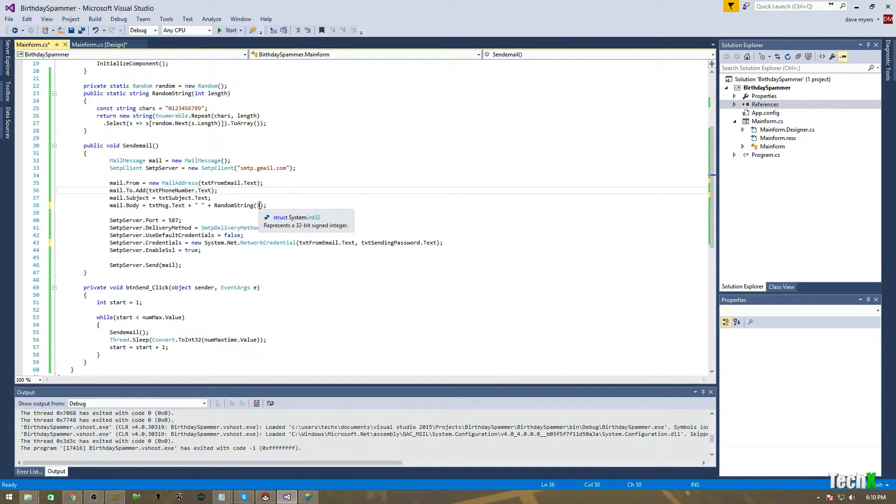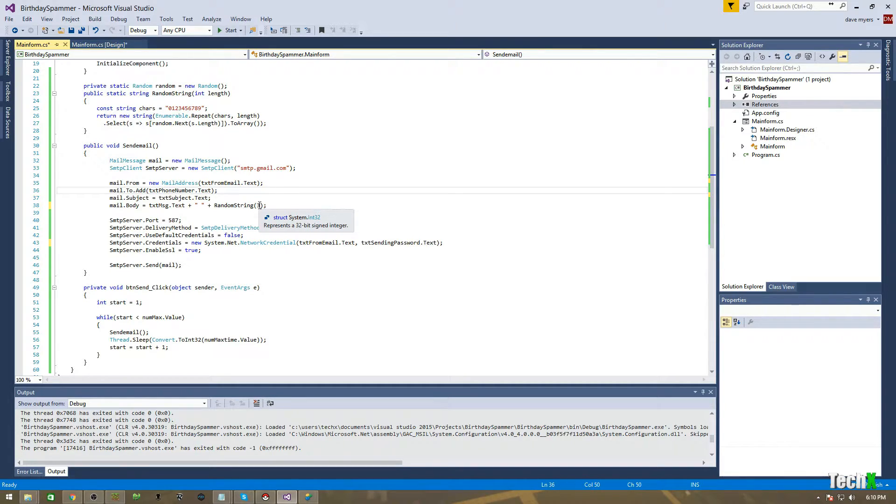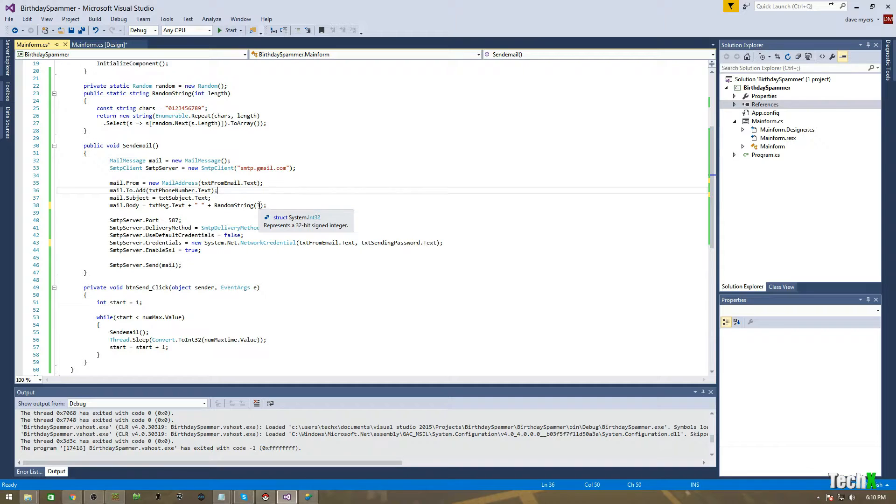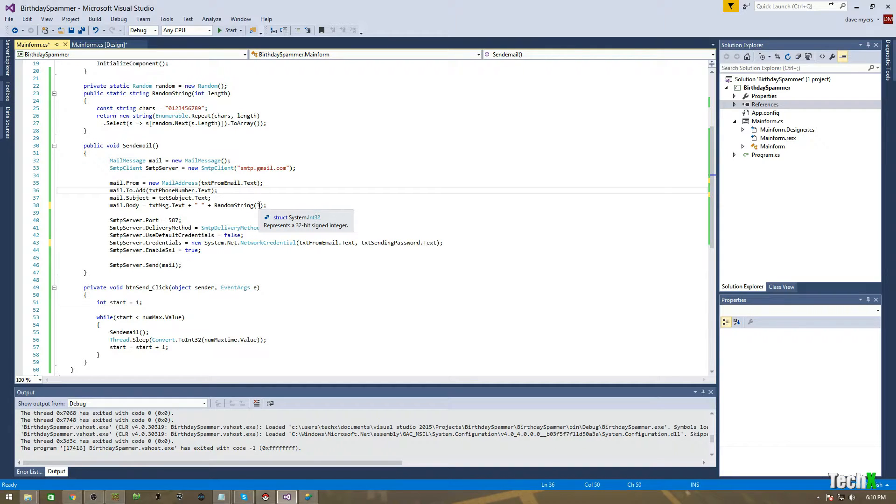So, this little random string up here just puts random numbers up to three spots. So, it could be zero through nine, nine, nine. And, the reason I need to do that is because text message providers will detect if the message is the same within a certain period of time, and then they will block it. So, if I put a random number string in there, it'll be a different message every time to make sure she gets every single message.